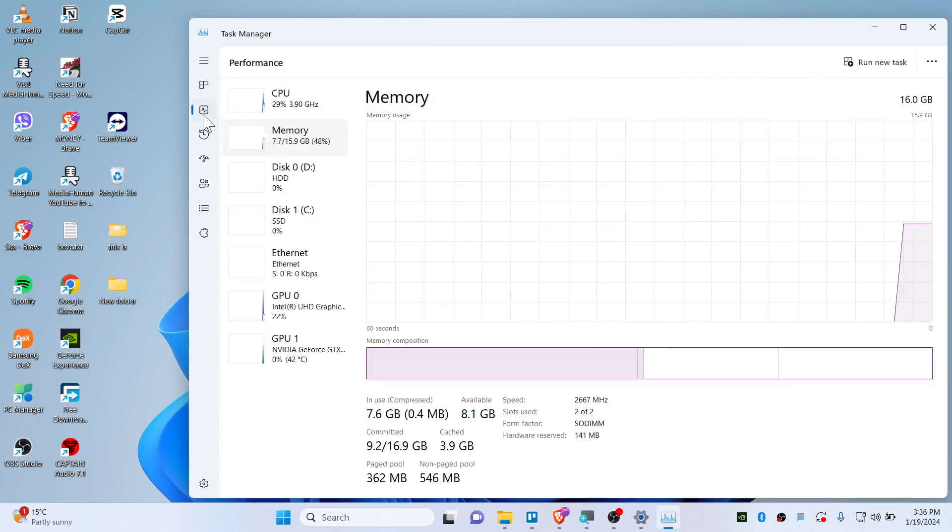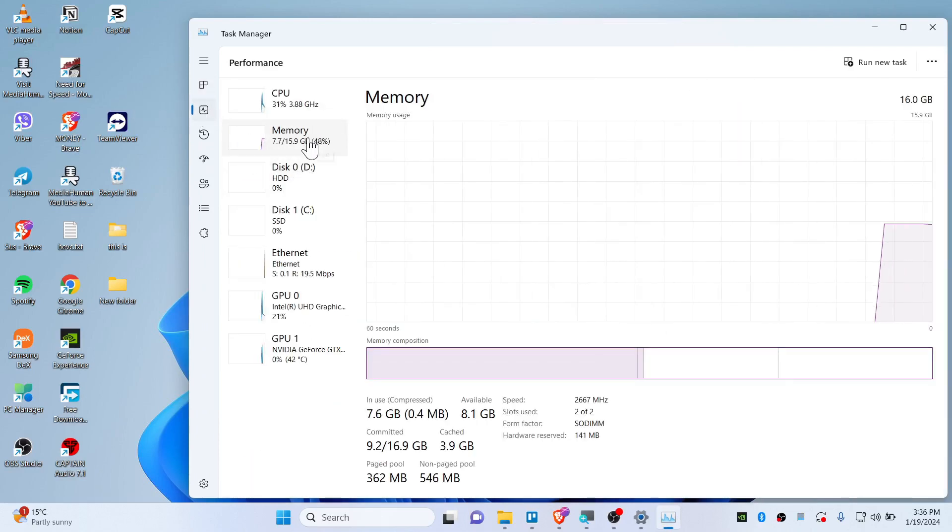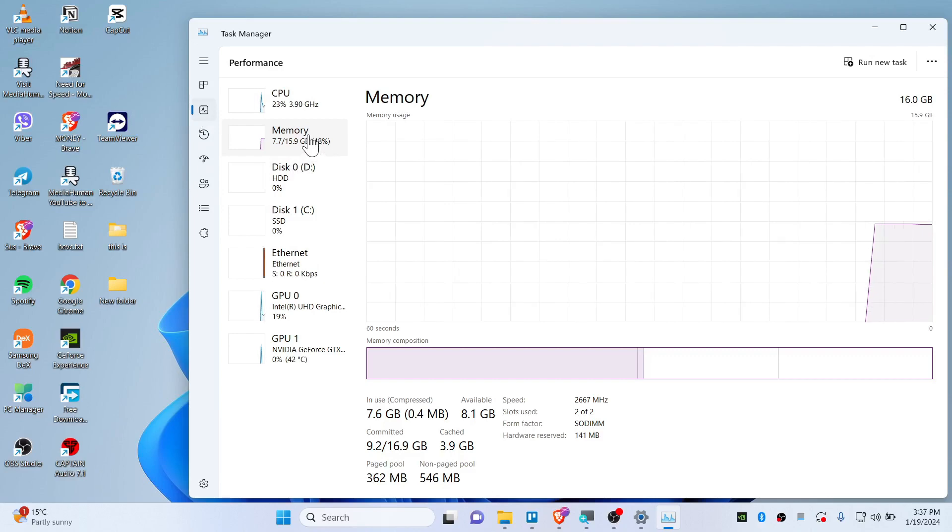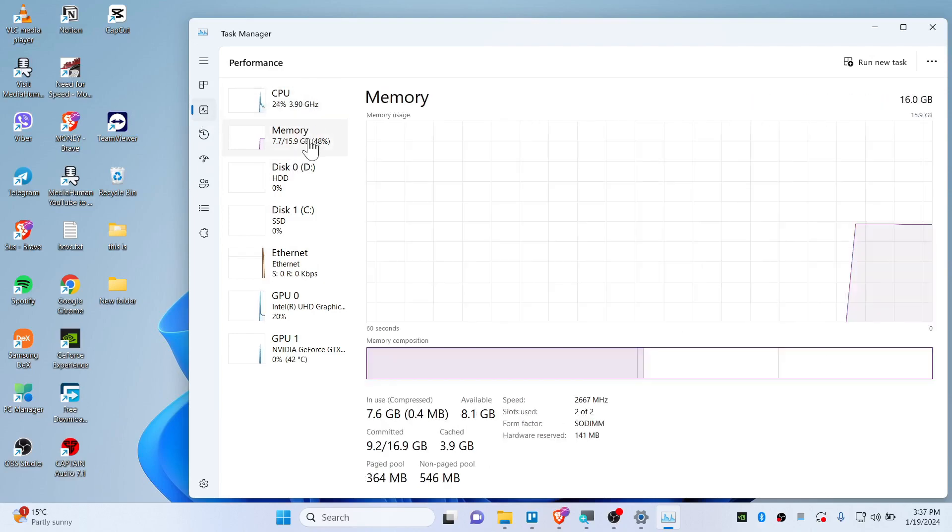And then go to this icon and you will see Memory. Click on Memory if you have CPU or whatever.